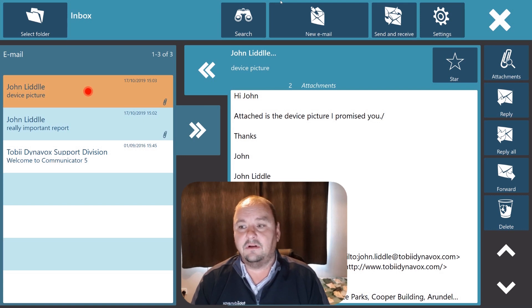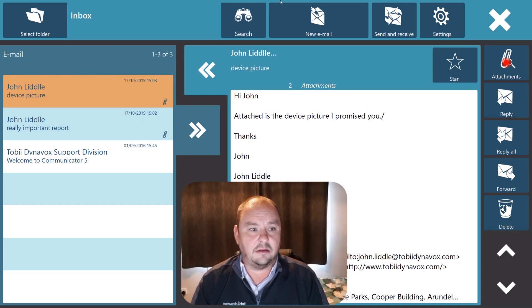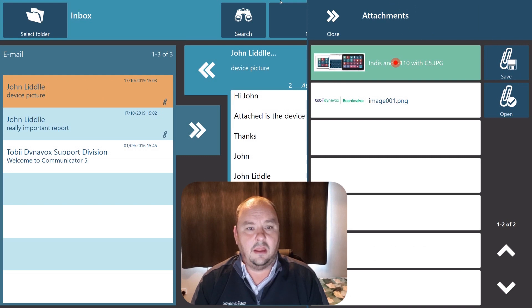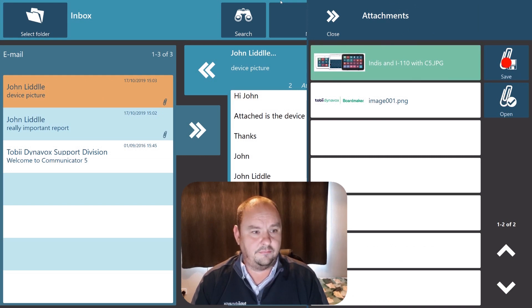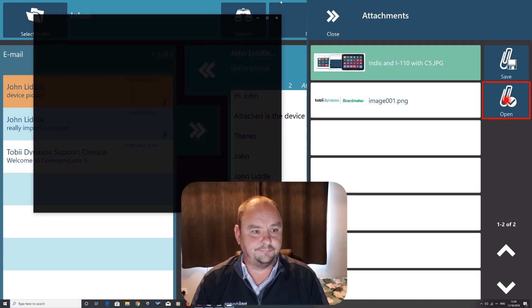So let's have a look at this photo. I can go to attachments and you'll see I can save or open. In this instance I'm going to open.